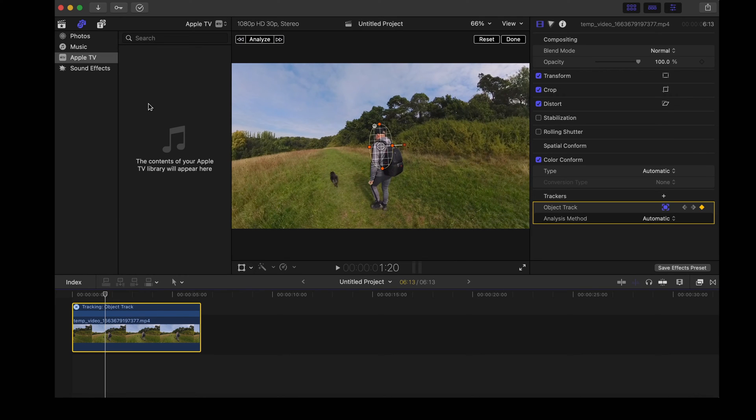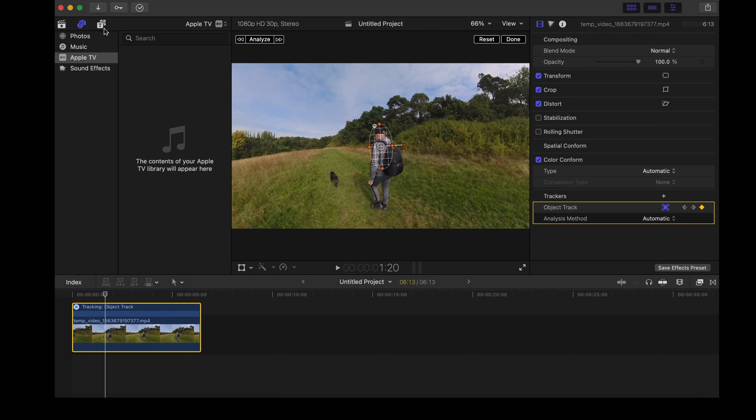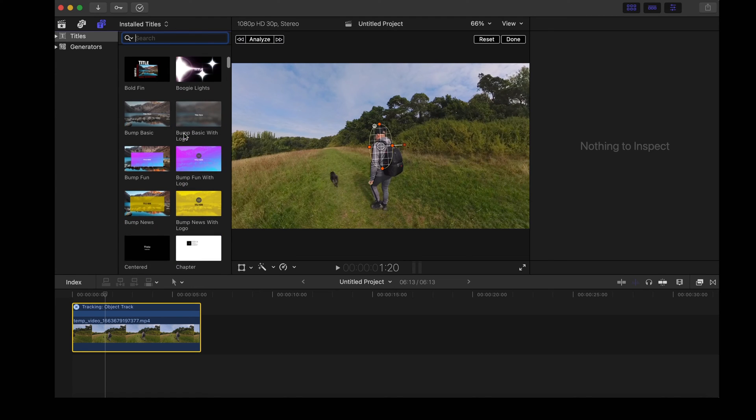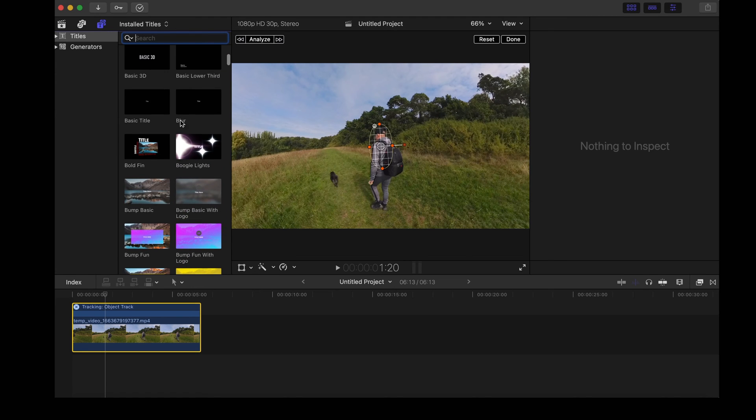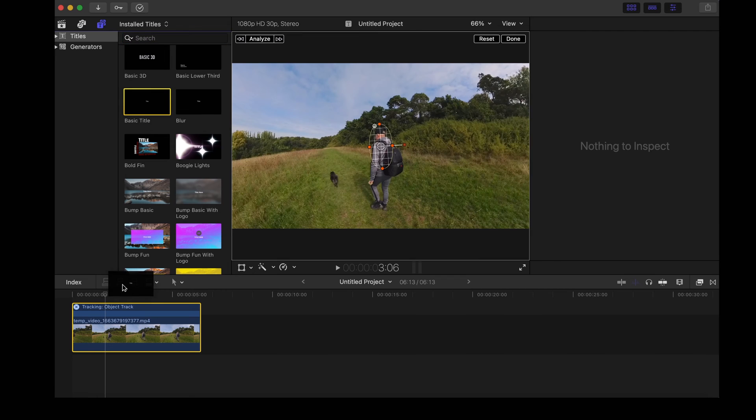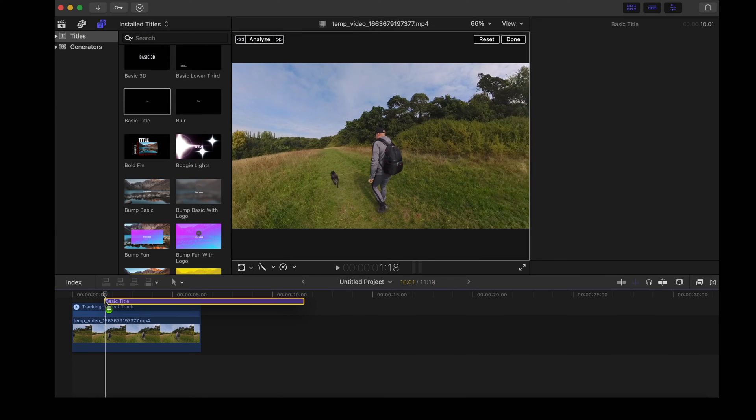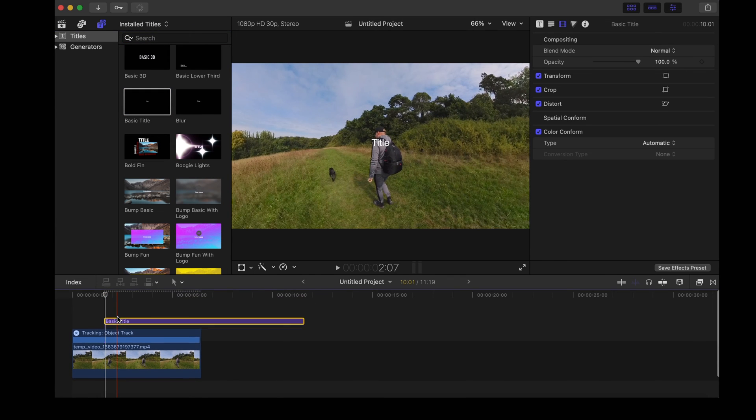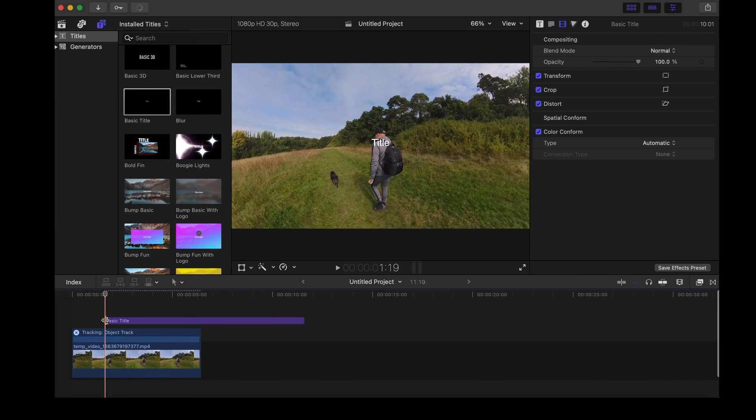Now to apply some text we're going to click text and let's choose a basic title. Drag that over the top of the clip and resize it so it fits.